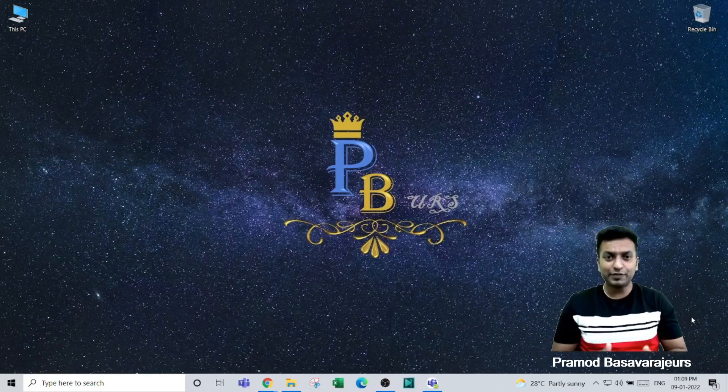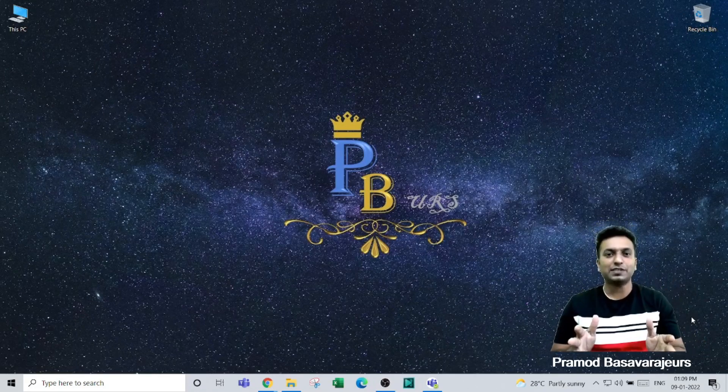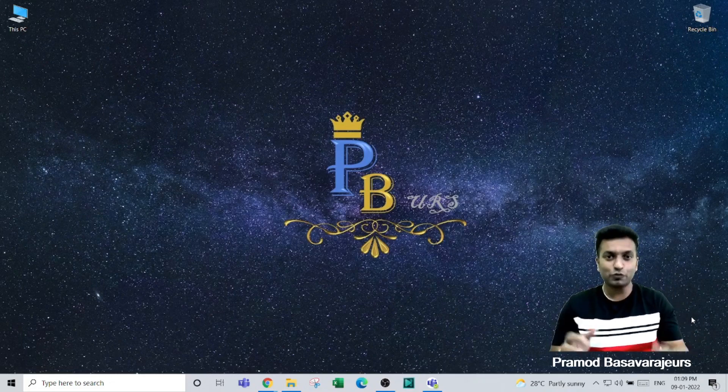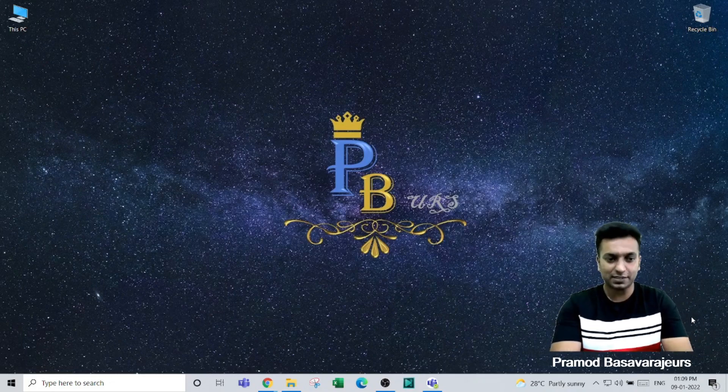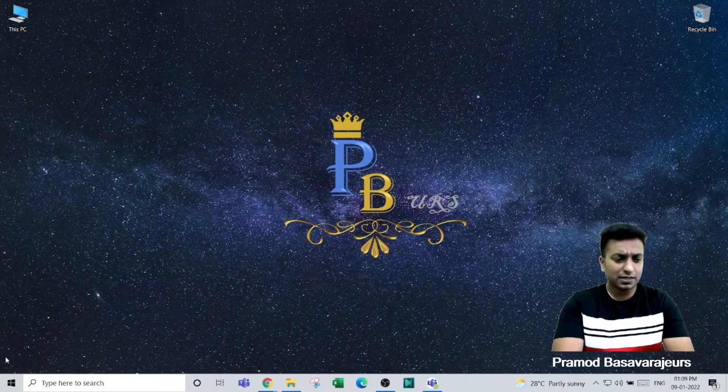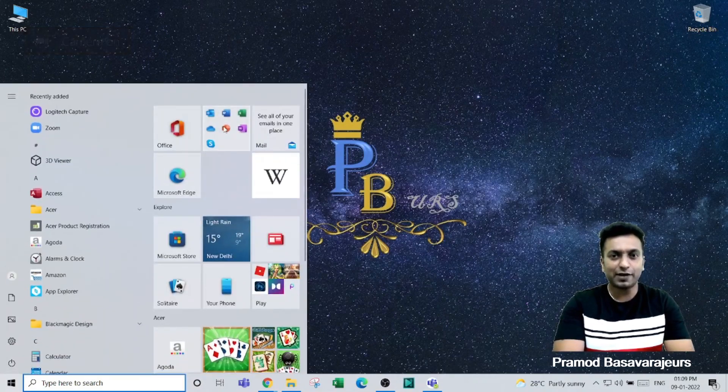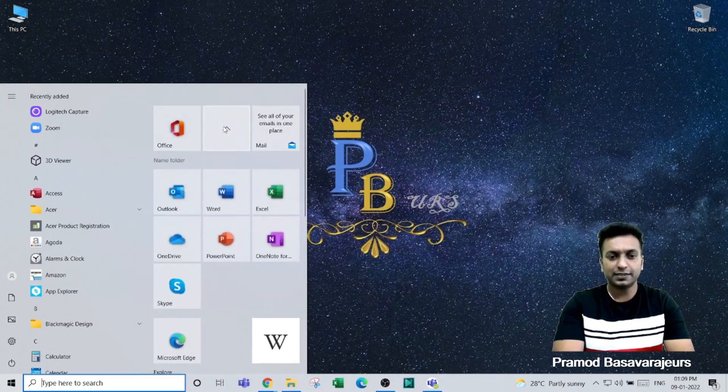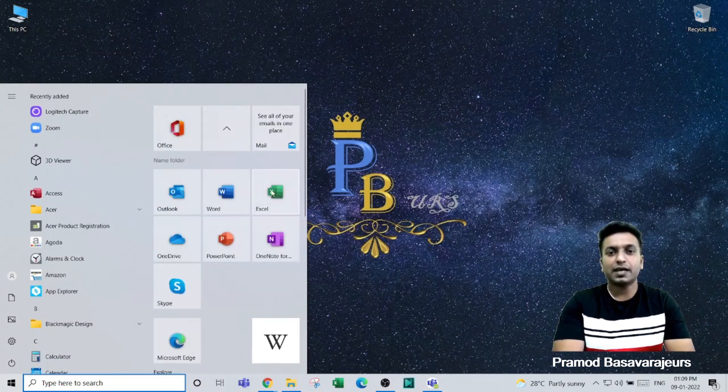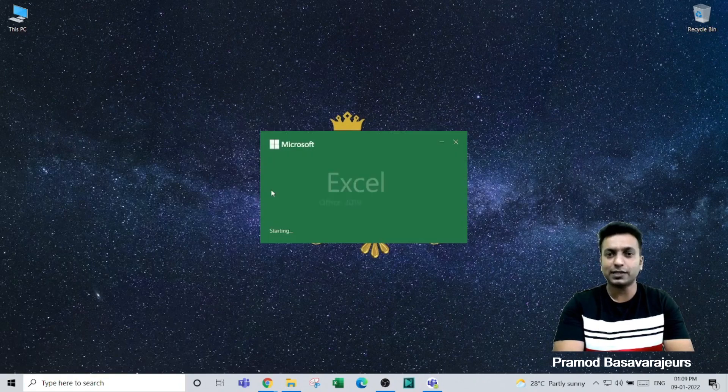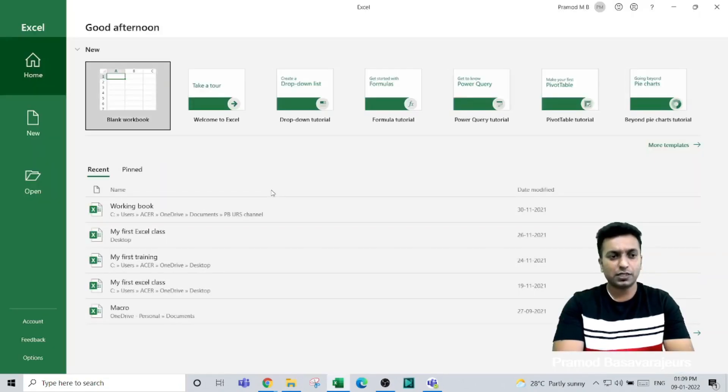Hi, in this video let's learn the basics of MS Excel and the Excel workbook itself. To open MS Excel, click on the Start window, find the Office 365 folder, and click on the MS Excel icon below it to open the Excel workbook.